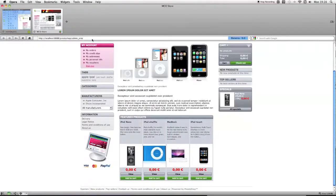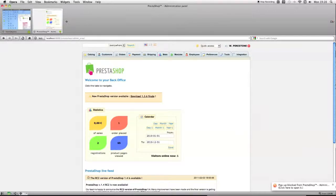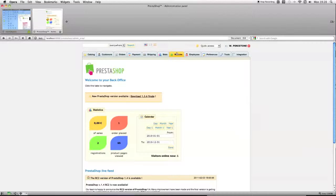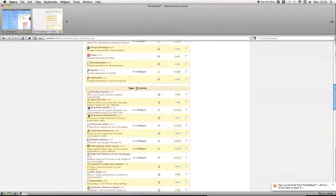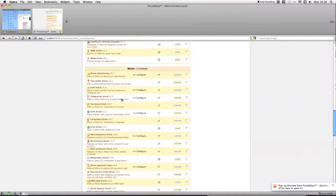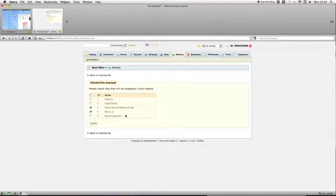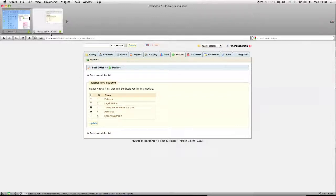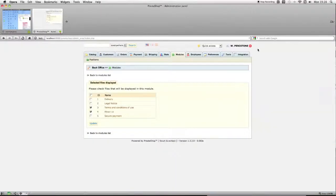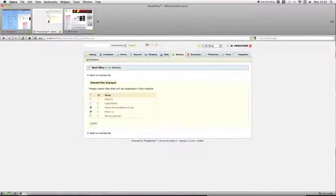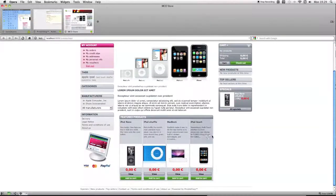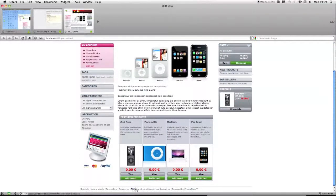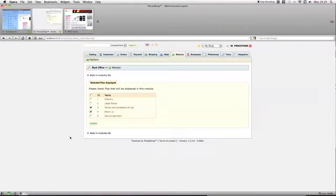So the first one is basically going to go into the module itself. The module for managing them is called footer links. And you'll basically see that two of these are ticked and all of them are not ticked.